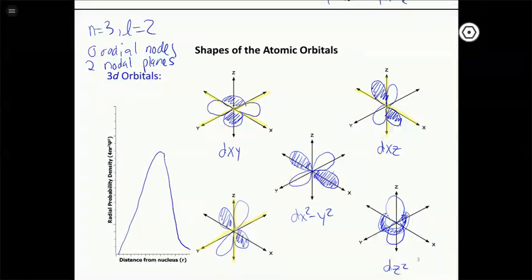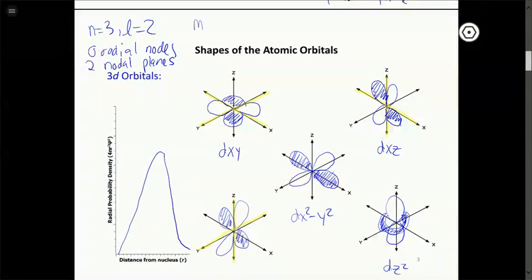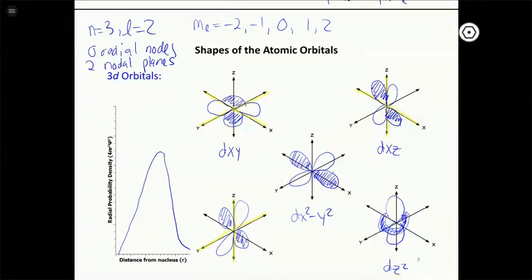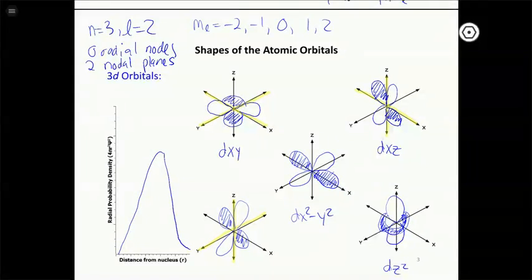These are the five d orbitals. Because l equals 2, m sub l is minus 2, minus 1, 0, 1, and 2 — five different m sub l values giving five different d orbitals with five different orientations. Four of them are the same shape just oriented differently; one is a little different. Your job is to look at a picture of an orbital and identify which one it is in a multiple choice setting.